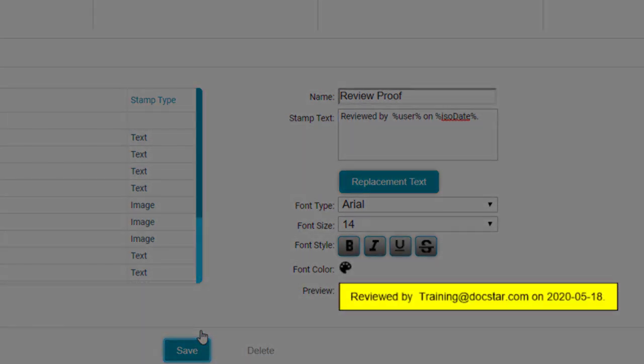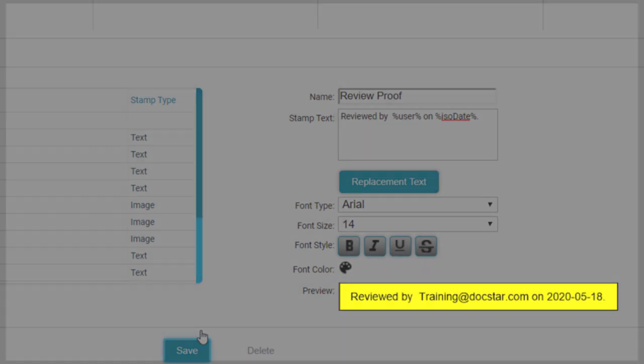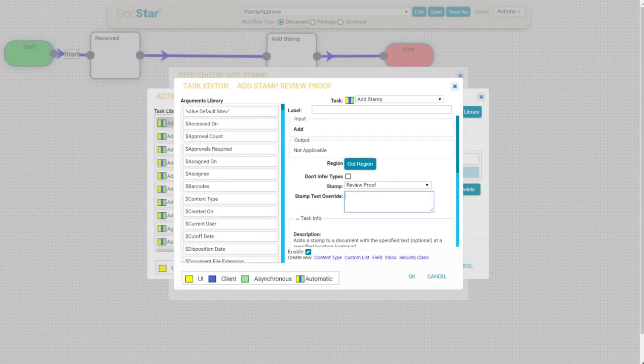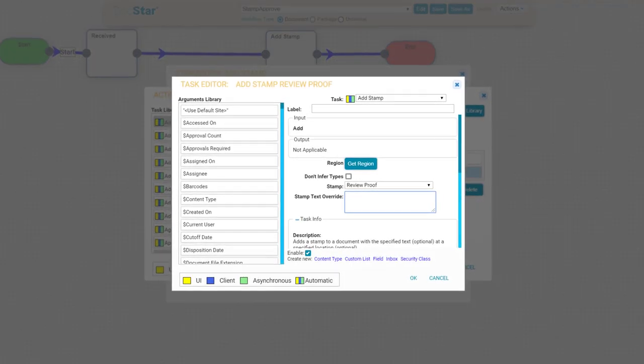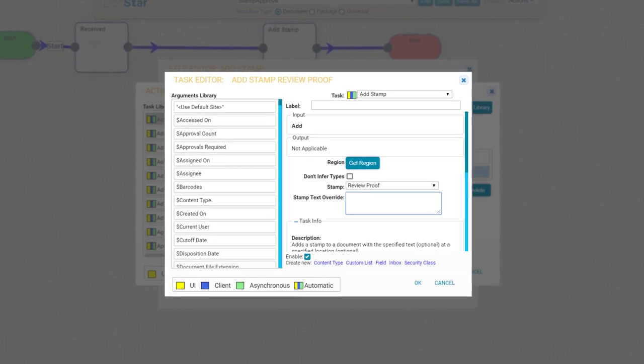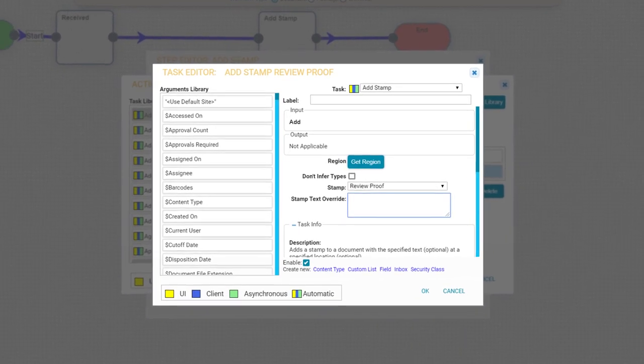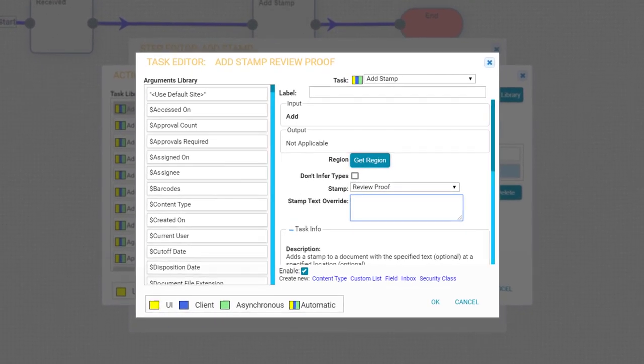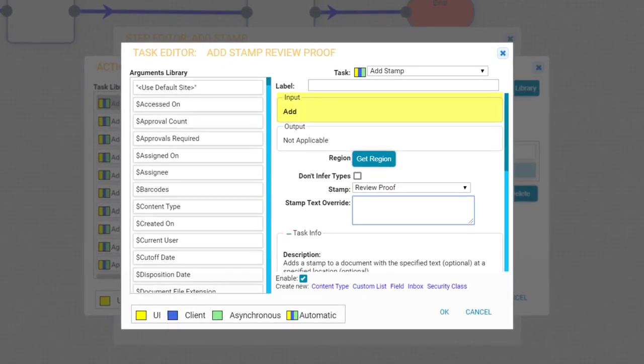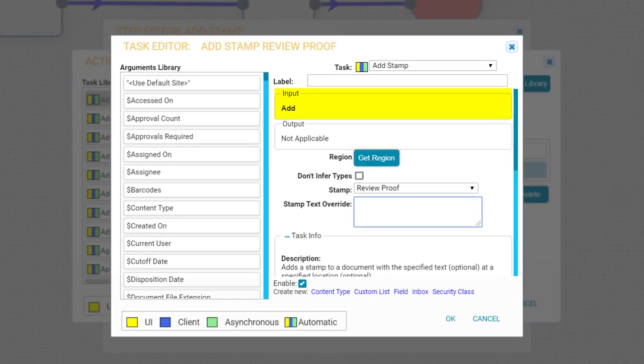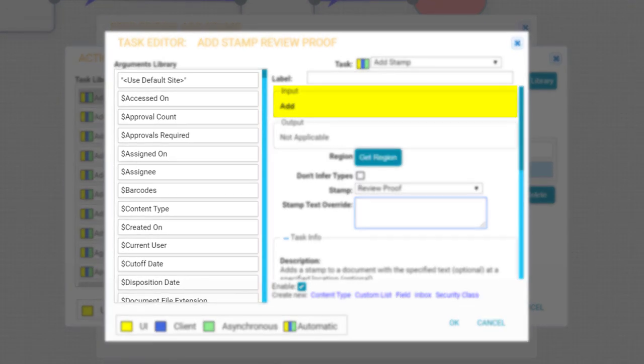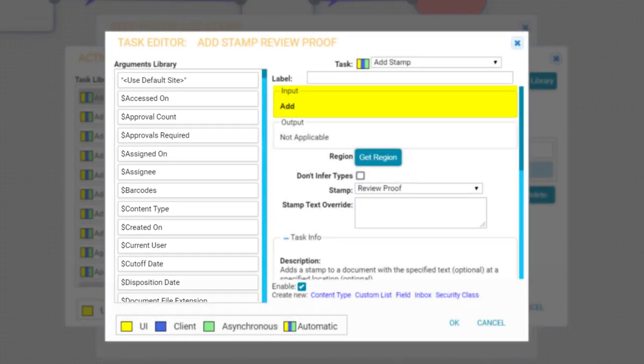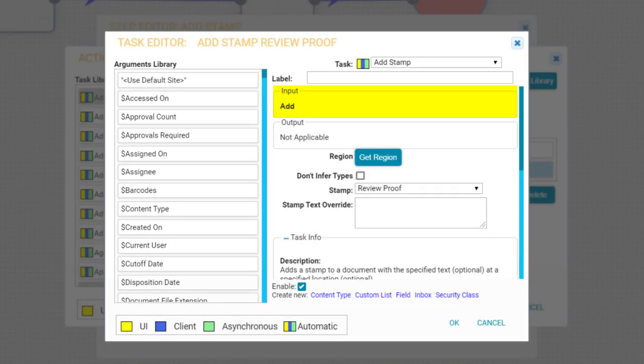Finally, for users on 20.1 and newer, you can now use the Add Stamp task to automatically place image or text stamps in Workflow. Replacement text in Workflow can make use of any workflow or document-related data, including system arguments so you can add text stamps containing any information you need.